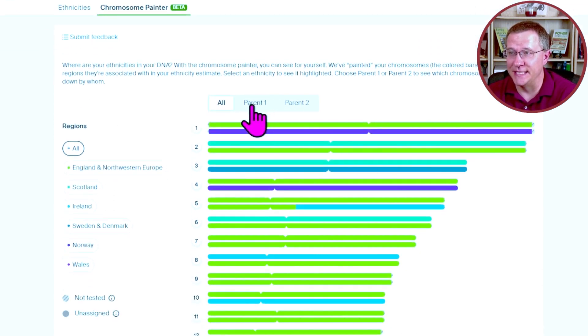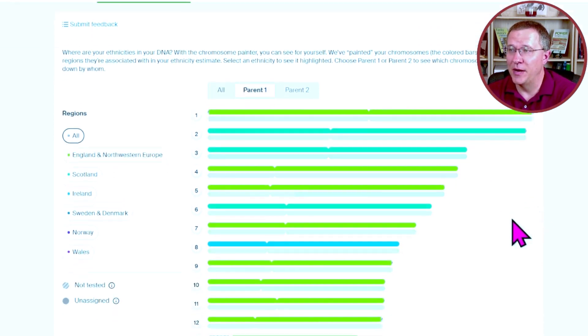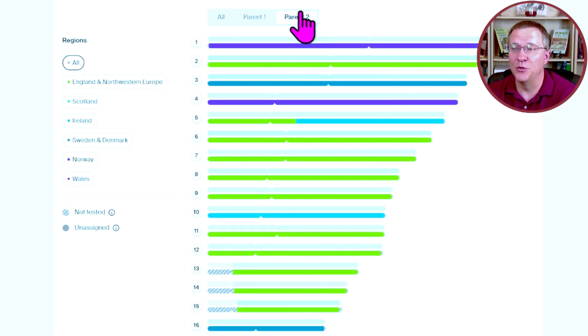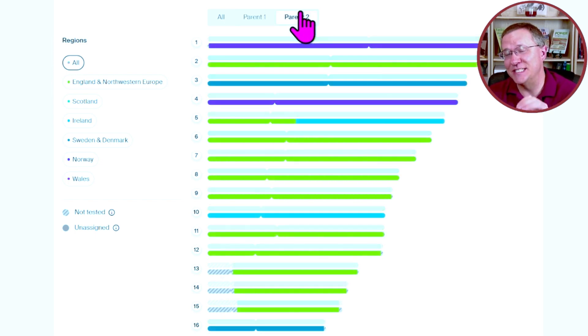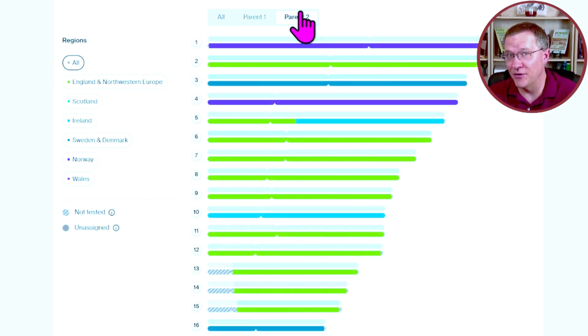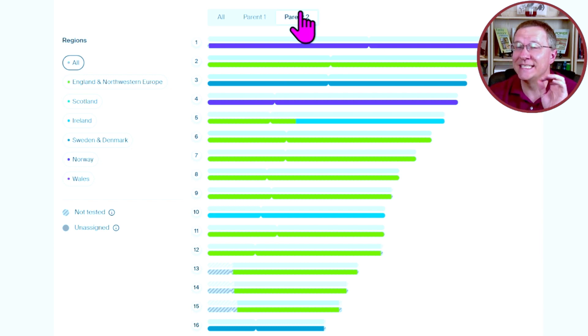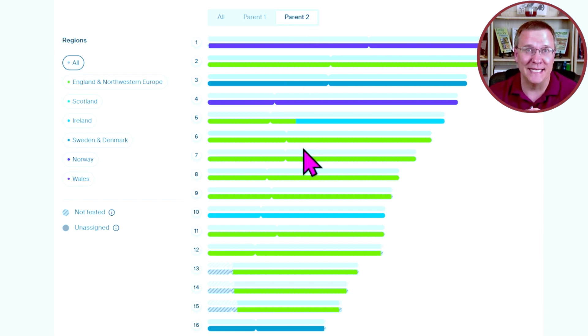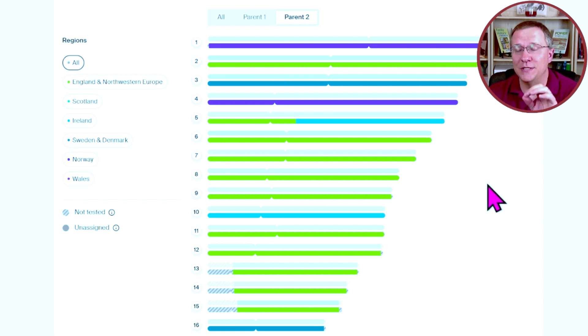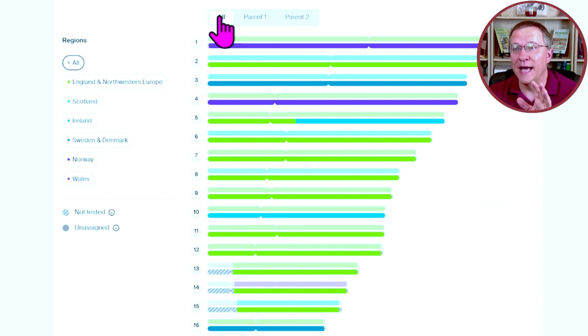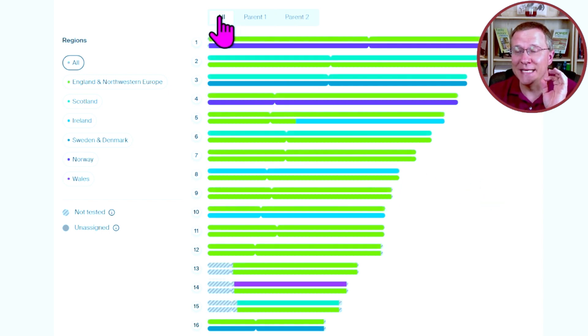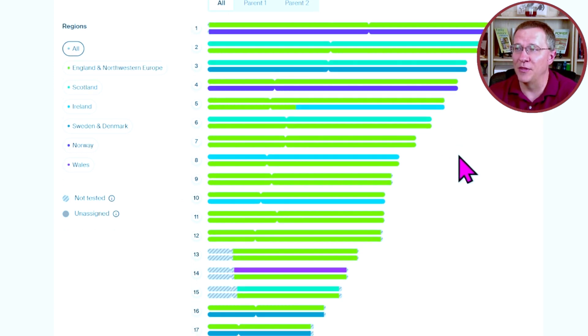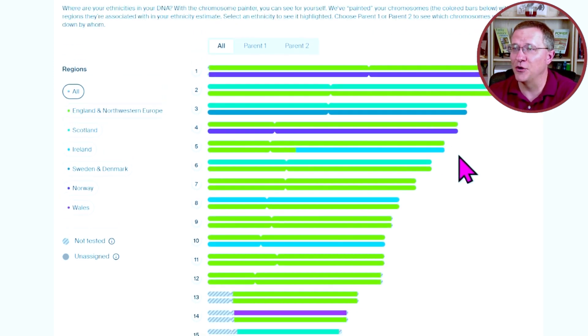Taking a look at this, we can see here is parent number one at the top, and parent number two at the bottom. Ancestry does not label these as mother or father because that information is not coded in your autosomal DNA. So you need to be able to use matches or other things to identify which of these are your mother and father.